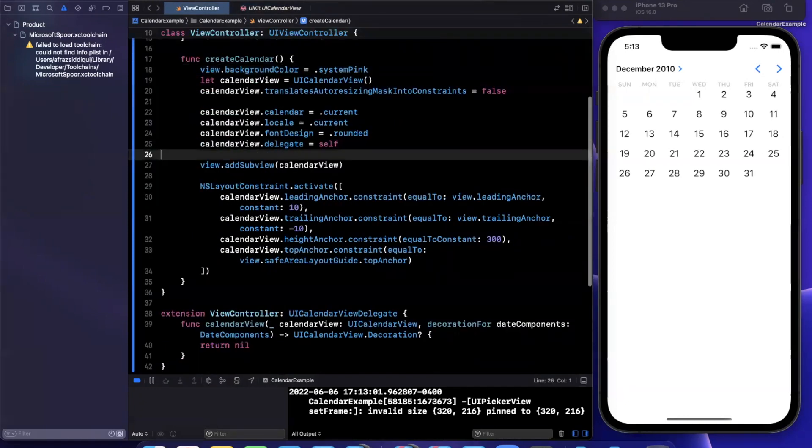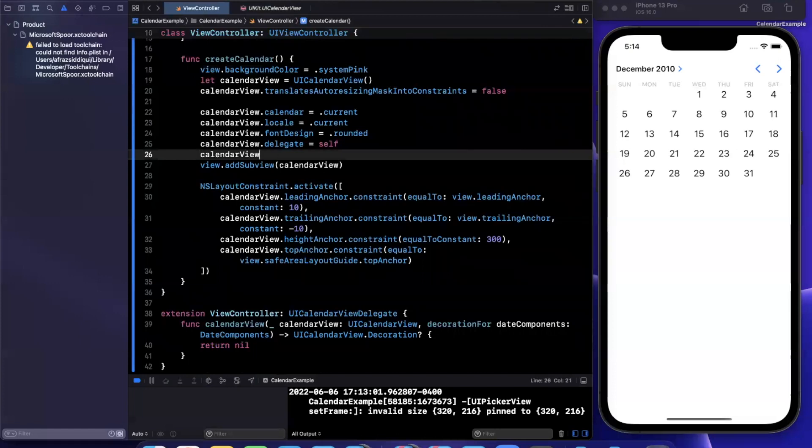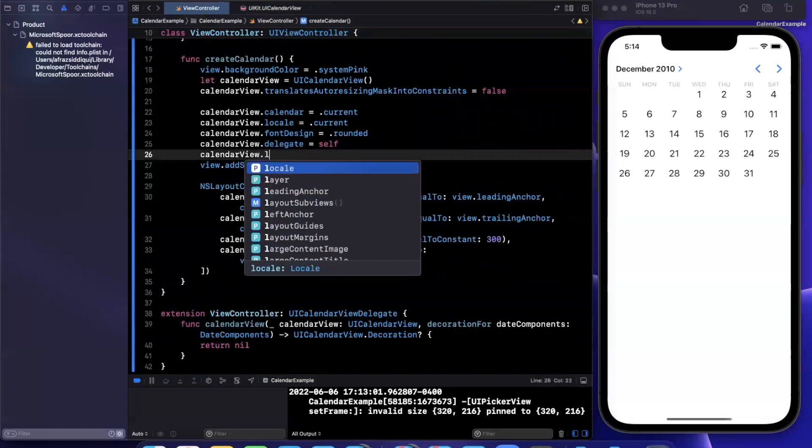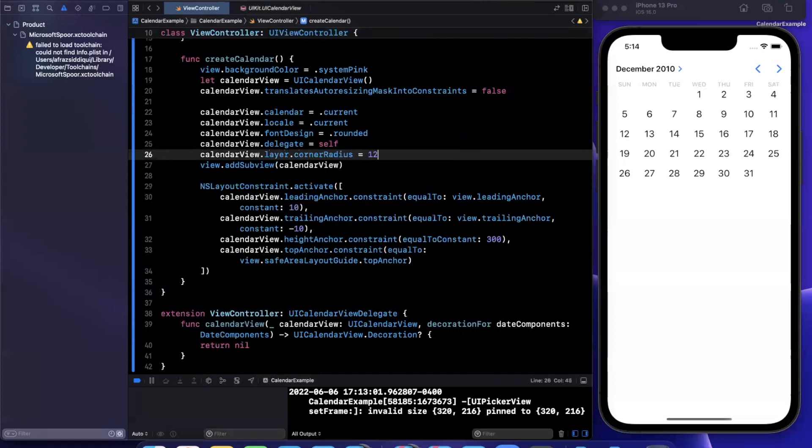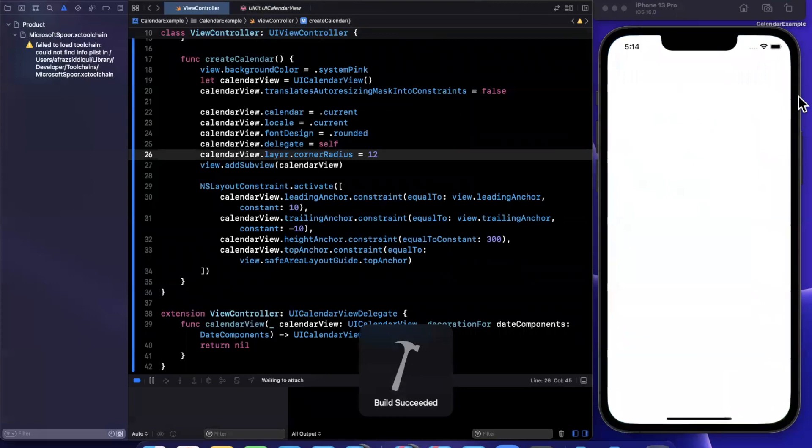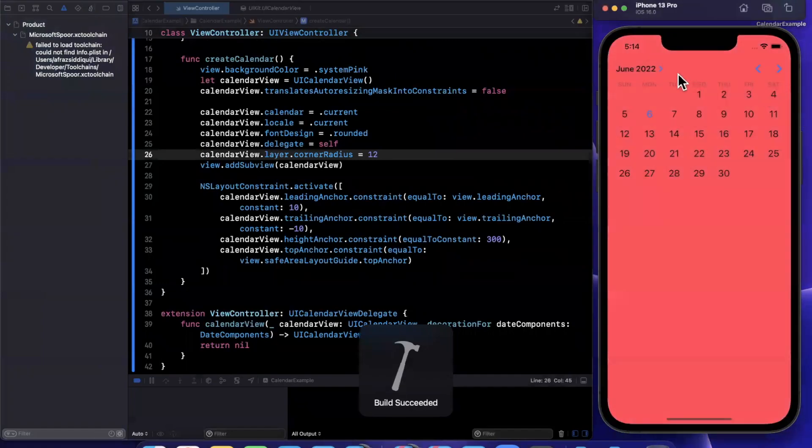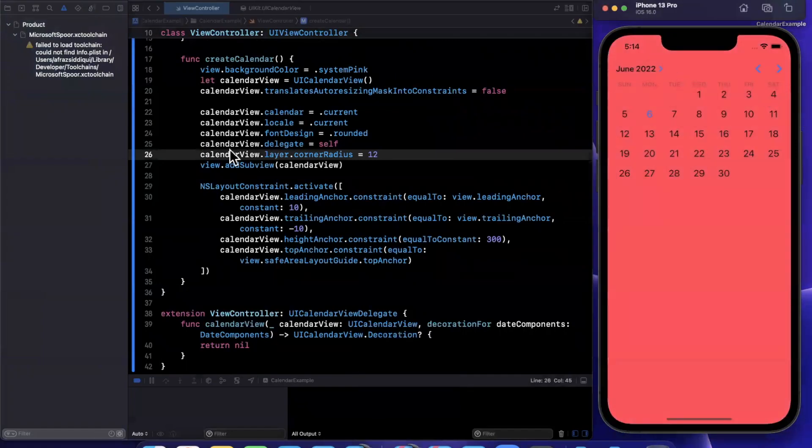And for example, if I want to round the corner on this guy, I can say something like, set the corner radius to 12, go ahead and give it a run. And we have a pretty nifty looking calendar.